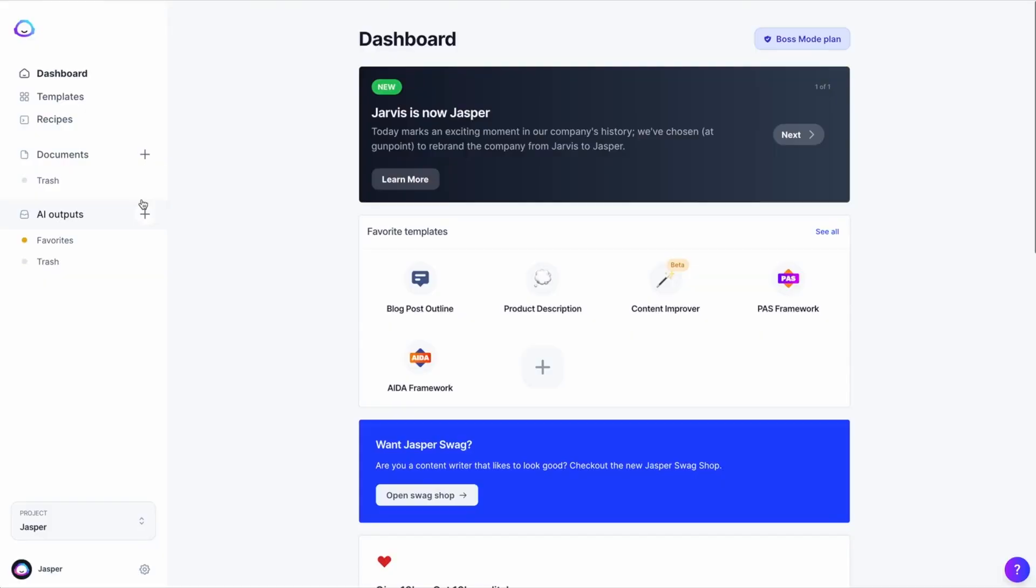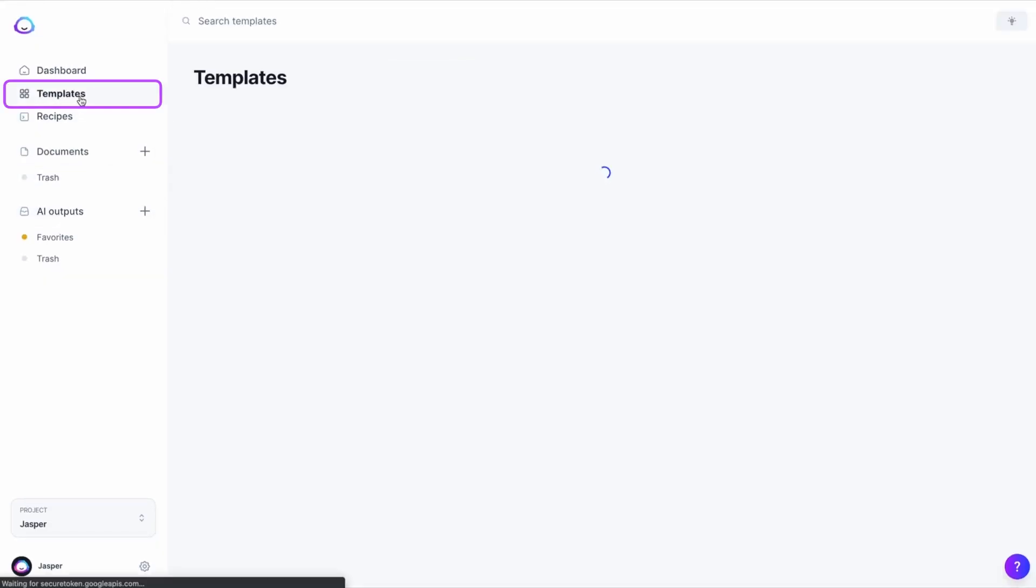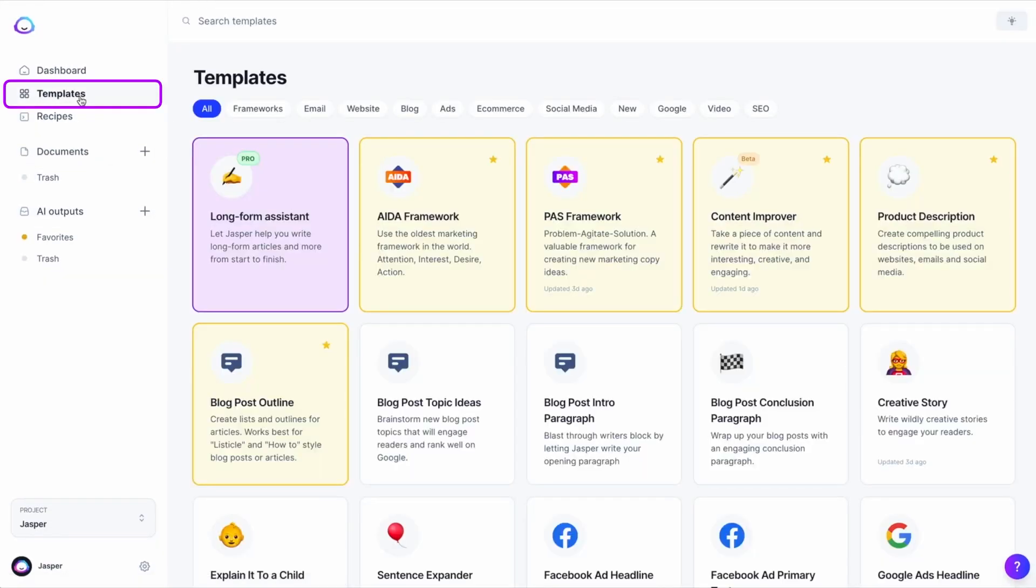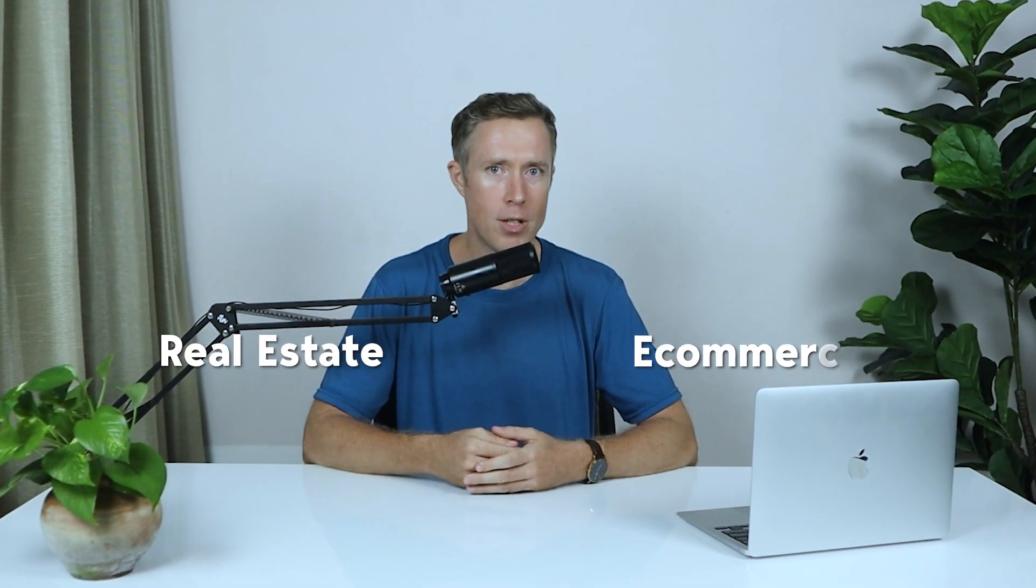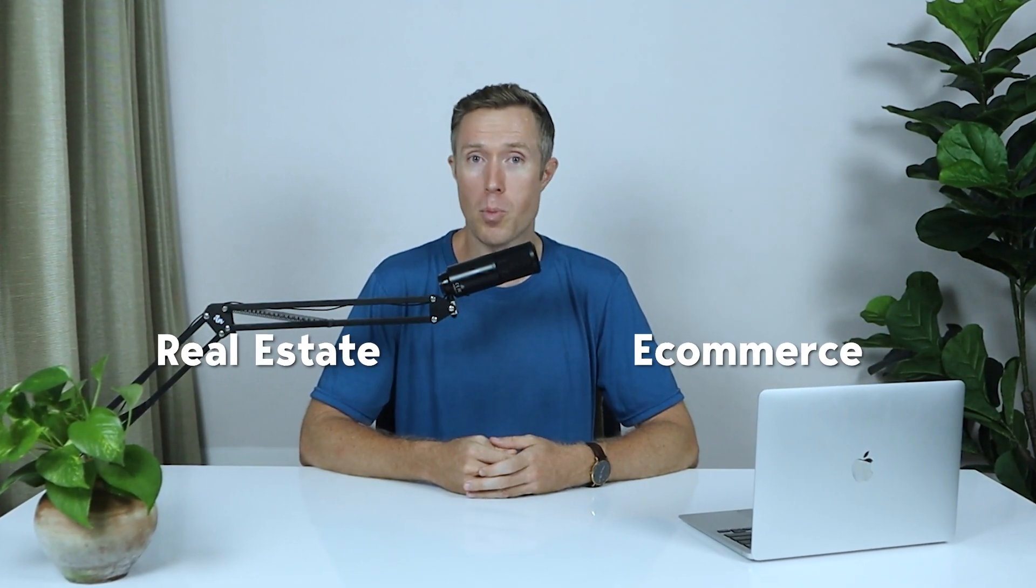And while it has all of the pre-made prompts like the other tools on this list, it also has templates for specific industries. That's right, from real estate to e-commerce, Jasper has a prompt for most of the industries you can think of.